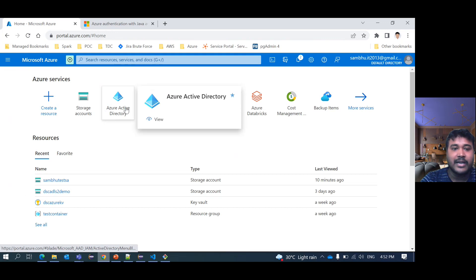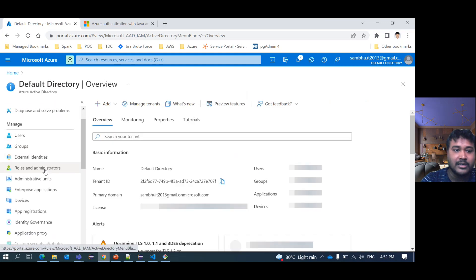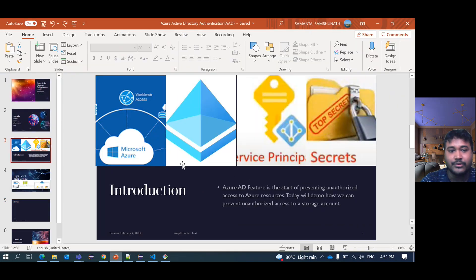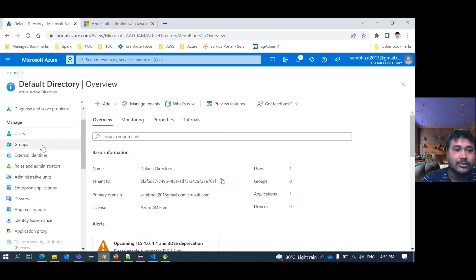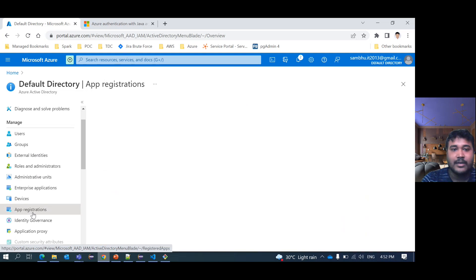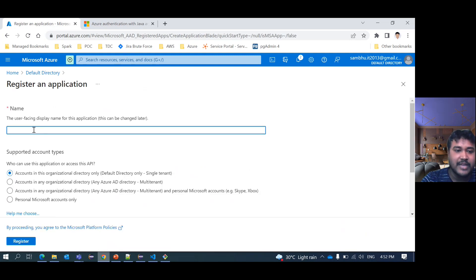Let's go to Azure Active Directory. I already have a default tenant. As I showed in the high level architecture, I need to register an app, then create a service principal and client secret. I'll go through them one by one. This is my Azure Active Directory tenant. Go to app registration, click on new app registration, and give the app a name. I have already registered one, so I won't create another.